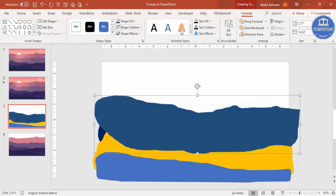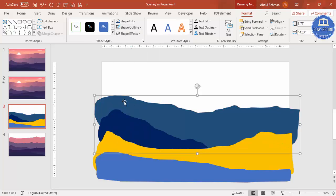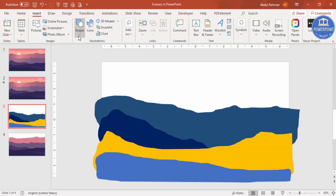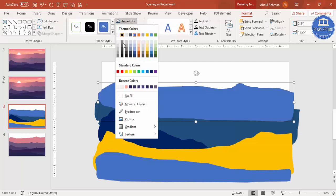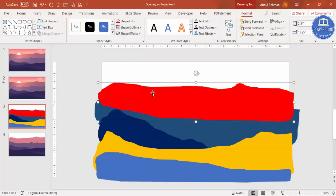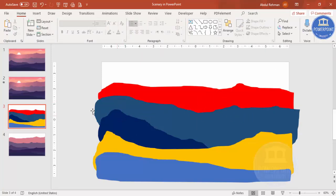Attach it, give this a color, send this to back, Shape Outline make it no outline. Then the last layer - add it the same way, take it down, attach it, give some different color, Shape Outline no outline, and send this to back. So you can see here I have added all the different layers.